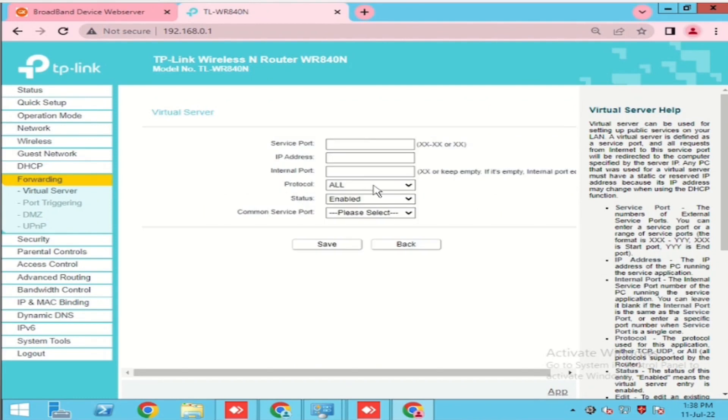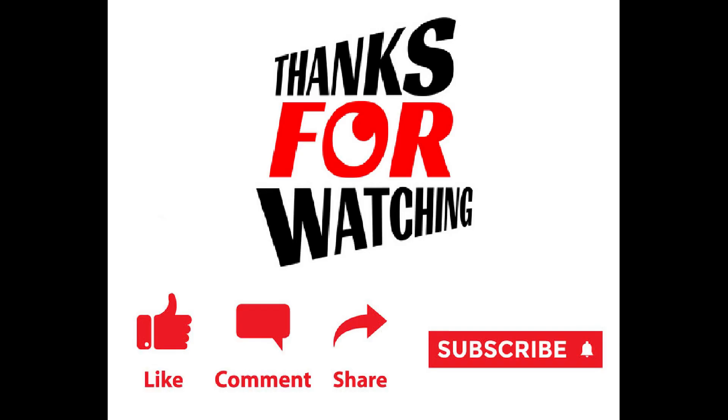Thank you for watching this video. If you like the video, please share and subscribe and click the like button.